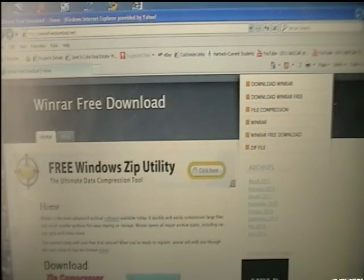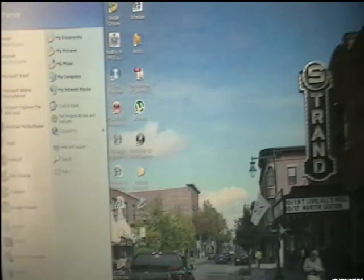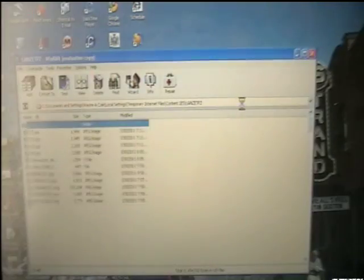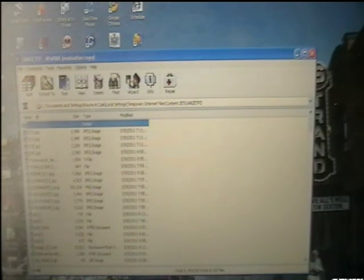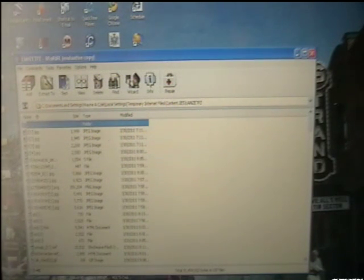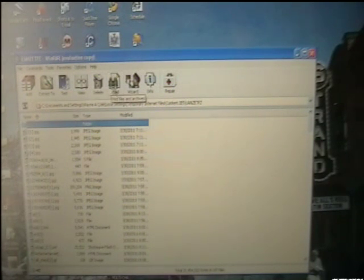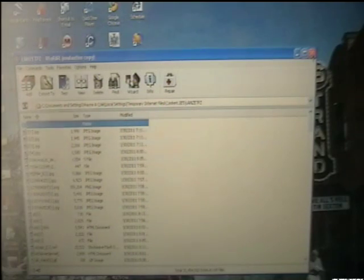Now, this is what it's going to look like. When you get it loaded on, you're going to have something that looks similar to this. It's going to be a small window with Add, Extract To, Test, View, Delete, Find, Wizard Info, Repair, and it'll have a whole bunch of stuff.